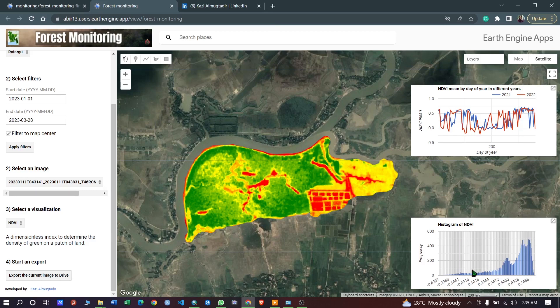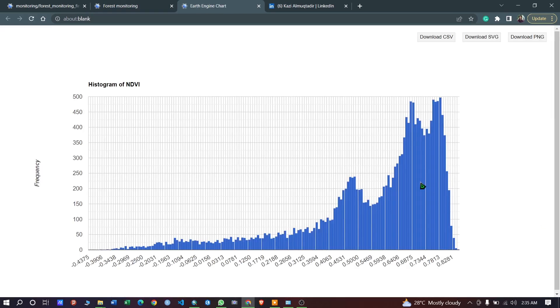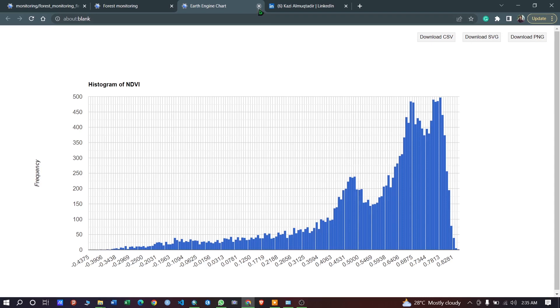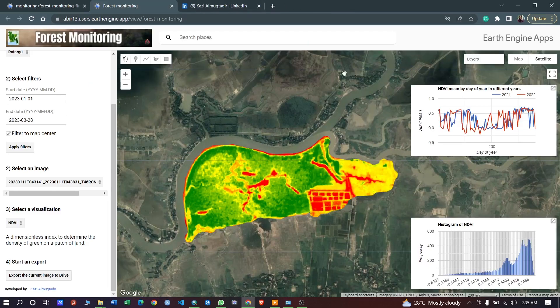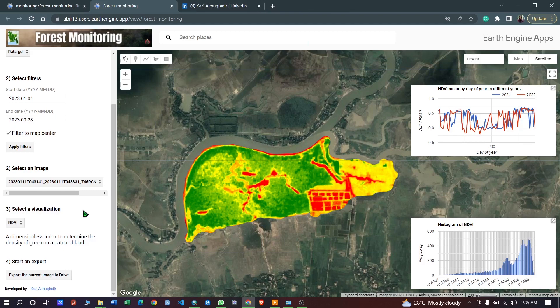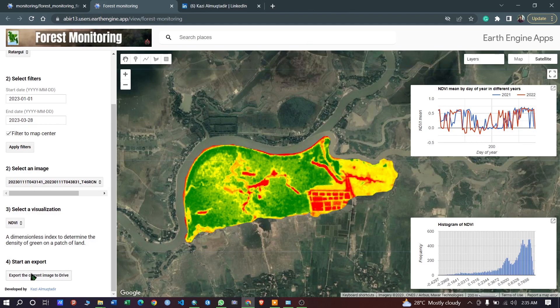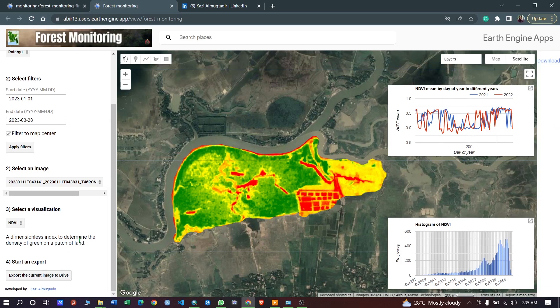This will allow you to see the value ranges of the current images here. You can also download the data from here as a CSV file, SVG, or PNG to later work with it. And last, you can click to export the current image from here.